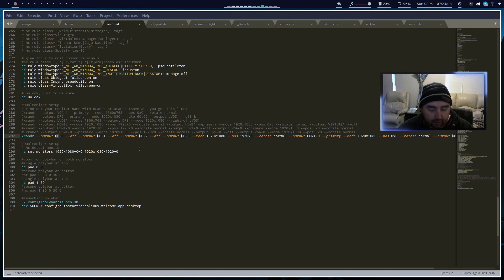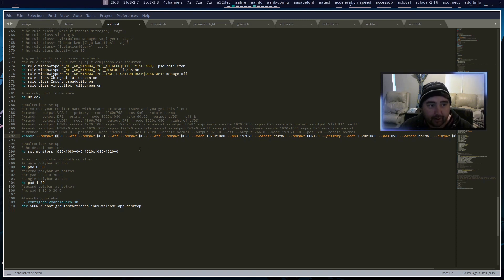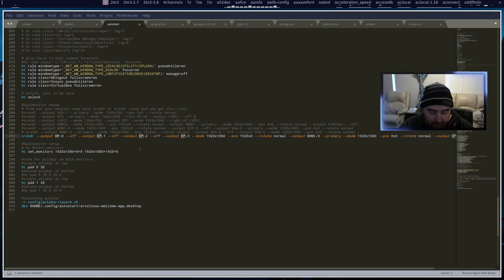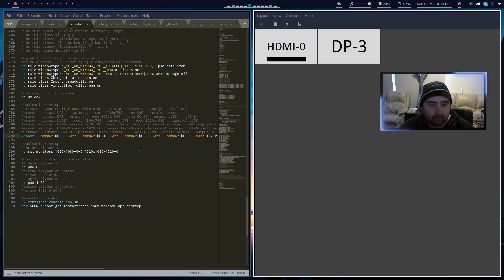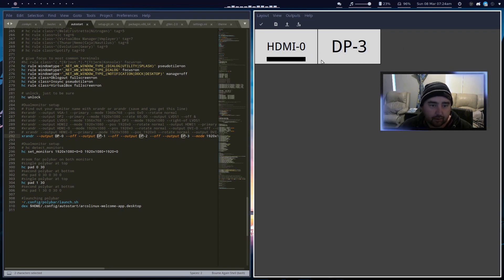You can do that with Arandr. We open up D menu and we go Arandr. Now you can lay out your monitors how you want, move one to the left, one to the right, whatever.